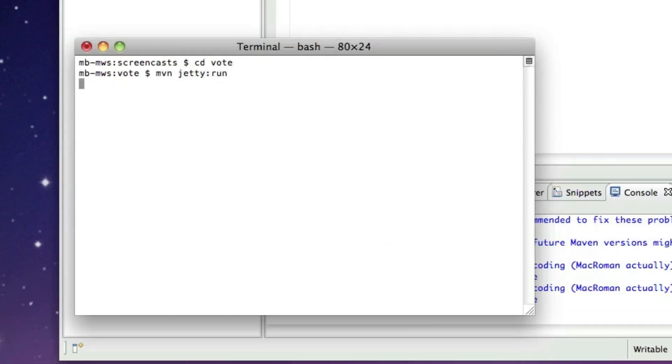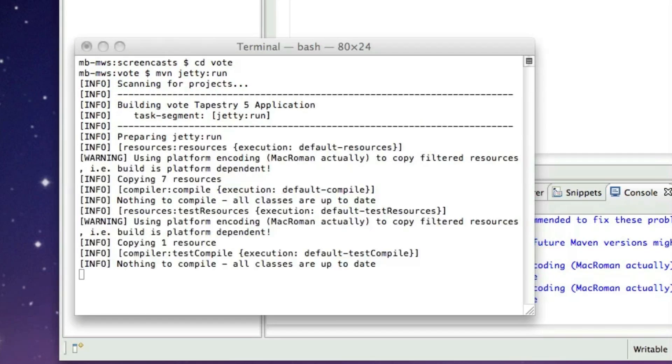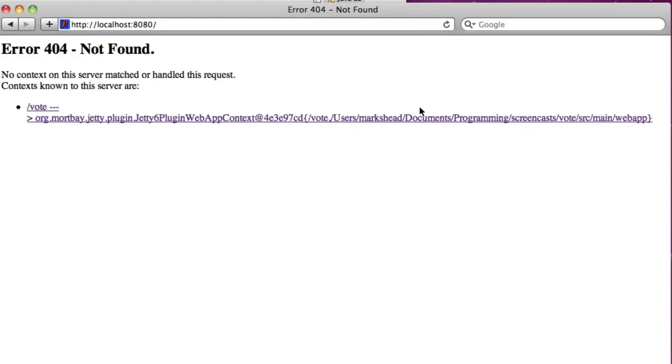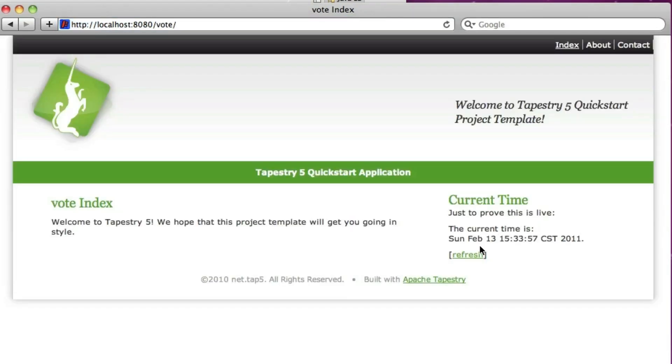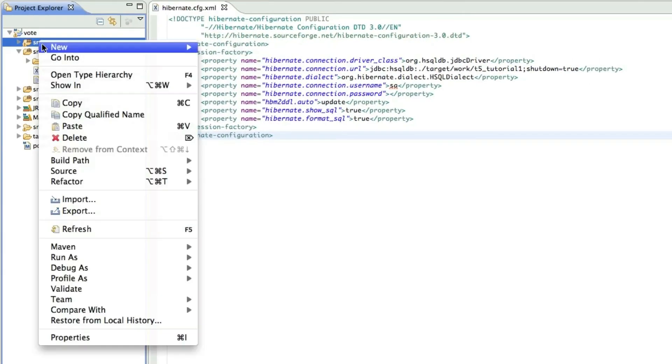Okay, so now we've got a quick start application that can support Hibernate. So let's get it up and running just to make sure everything worked. We'll go to localhost 8080. And there we go. It's live and working. We're running it with Jetty just from the command line.